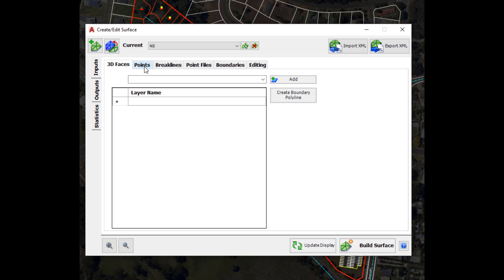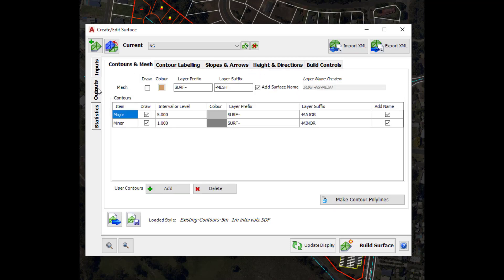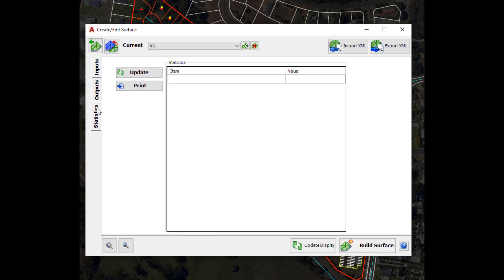The form is broken down into three clear parts. The first is Inputs — what goes into the creation or definition of our surface, with options to add boundaries and edit the surface. We've got the Outputs tab which controls how the surface is presented and what information is displayed. And finally Statistics, which gives us information about the surface statistics.